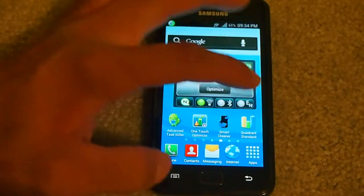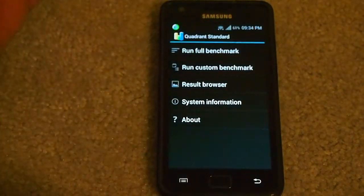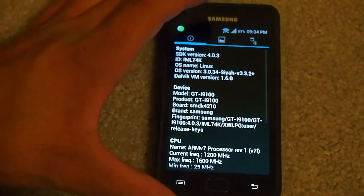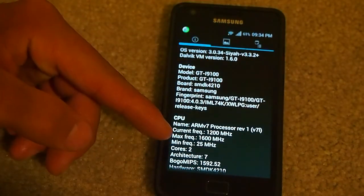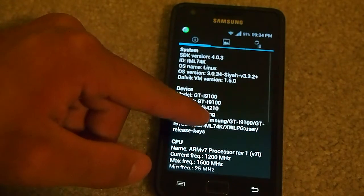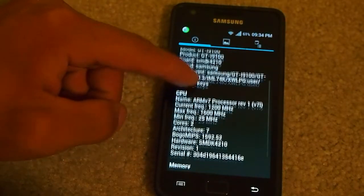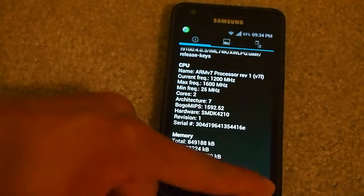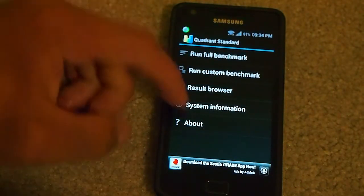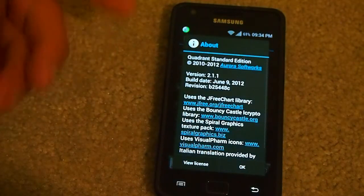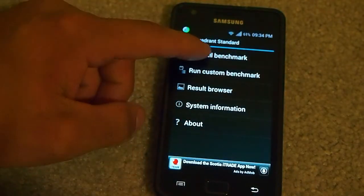Going to go to Quadrant Standard — it's the first time using it on this ROM. I'm going to show you two cores right there. Cyan kernel 4.03. I want to show you the build date: June 9th, 2012. And we're going to run the benchmark.